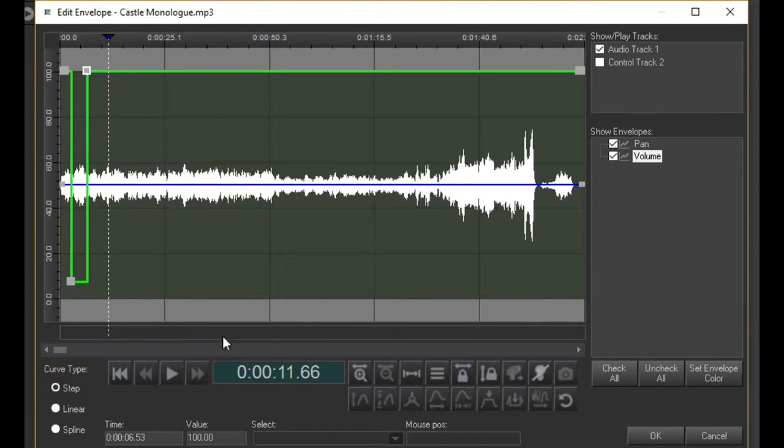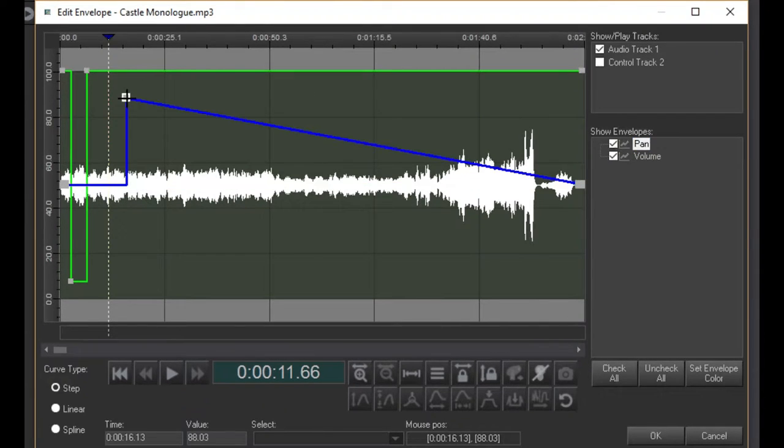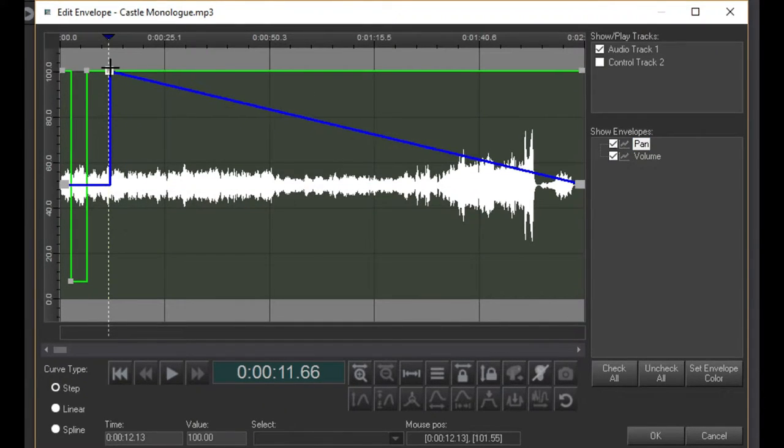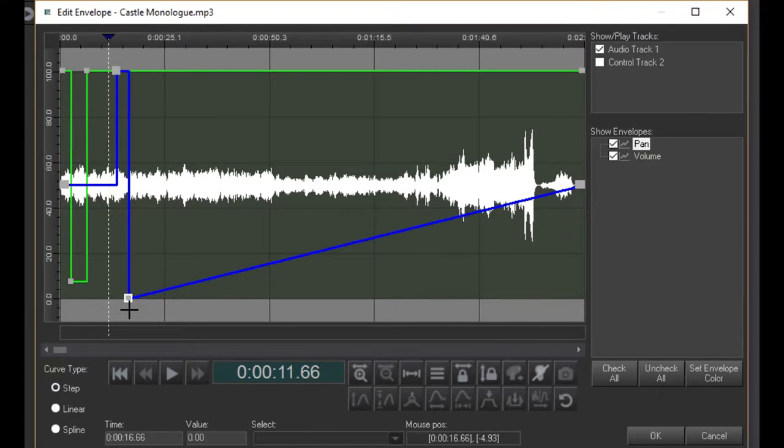The pan envelope works the same way, shifting the sound between the right speaker on the top and the left channel on the bottom.